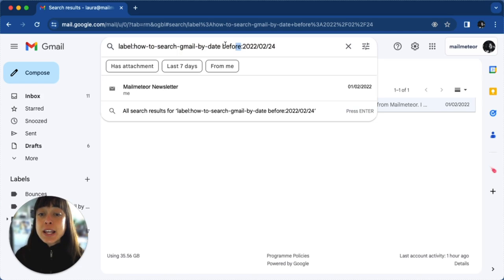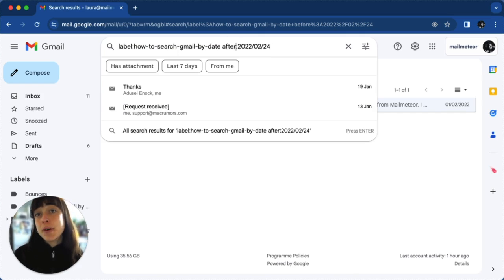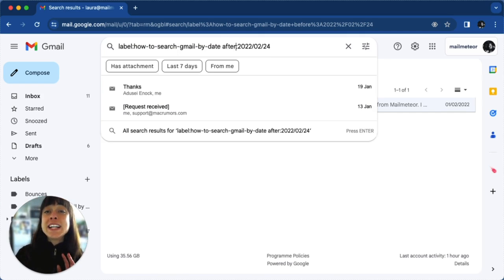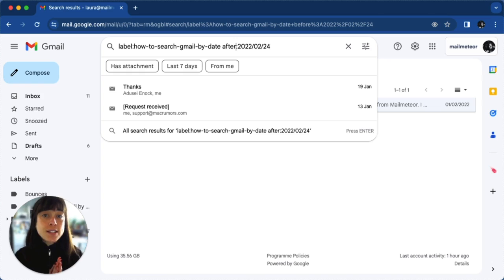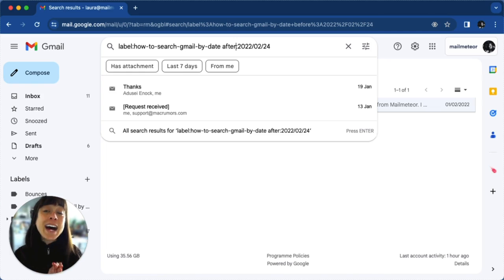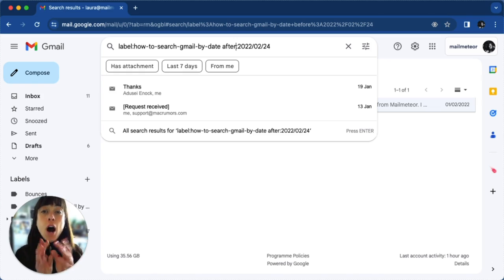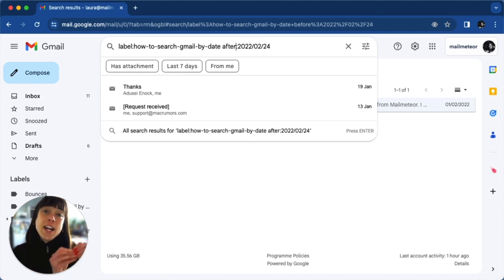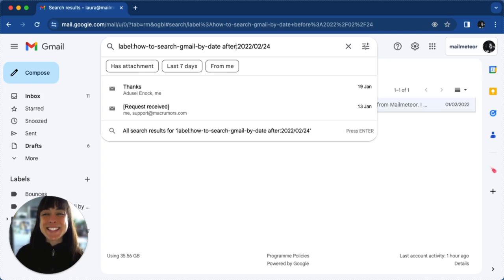Same thing goes if you want to find something after a date — just type "after." If you want to find an email between two dates, then use "after" and "before" together. So you would have "after" the date and "before" the date to find emails between two dates.